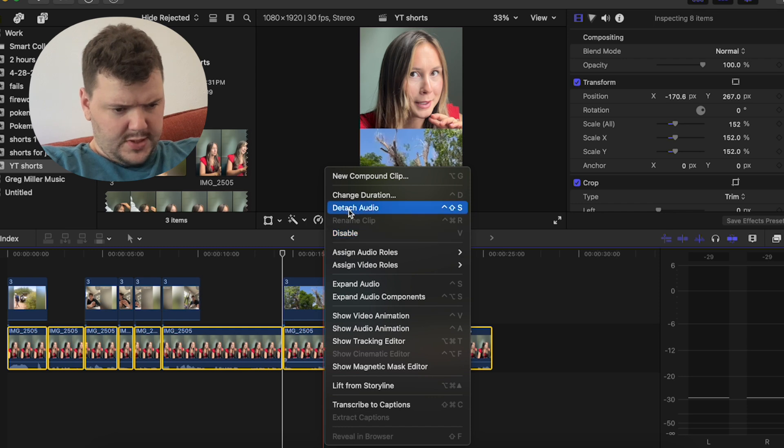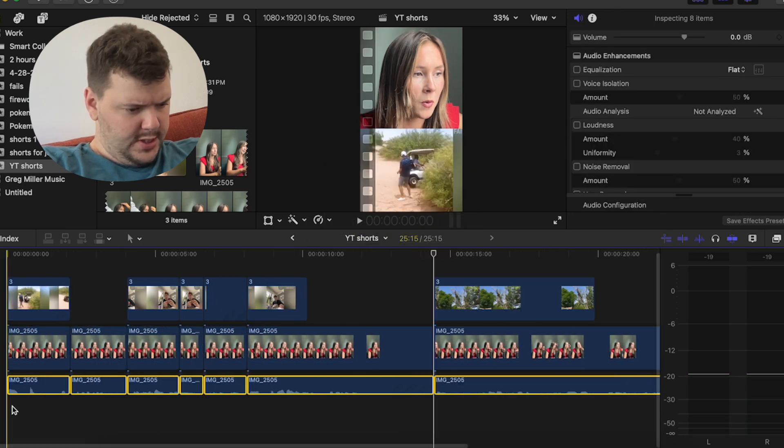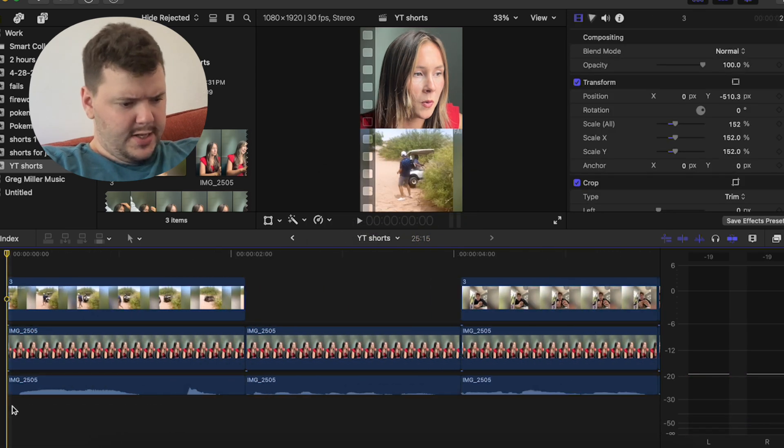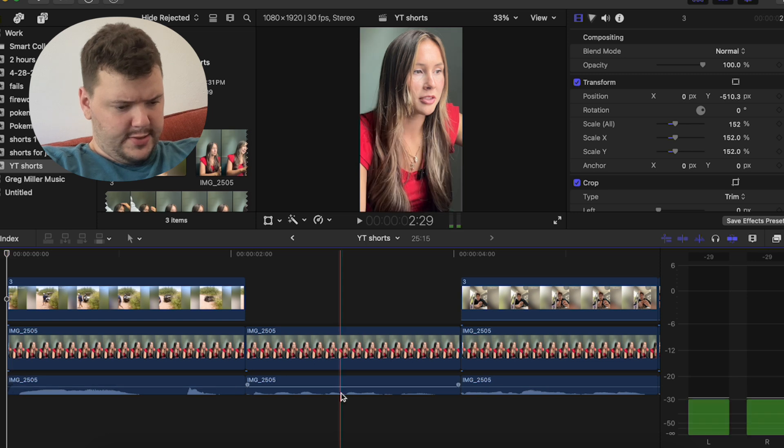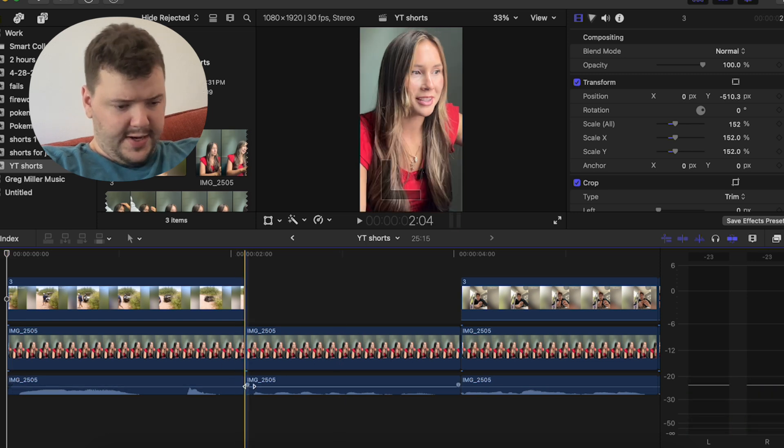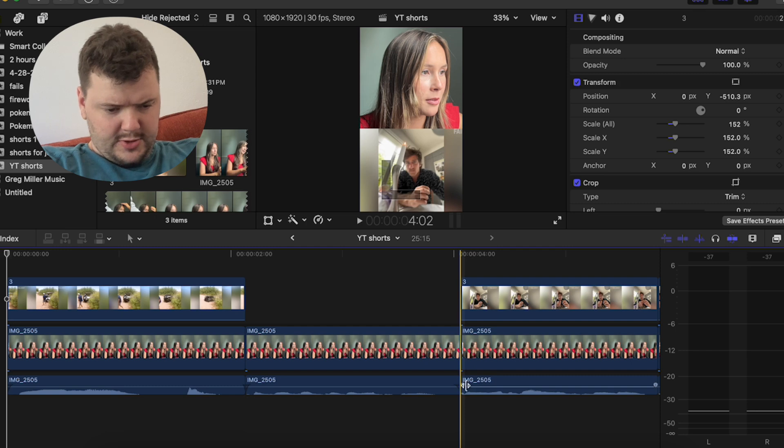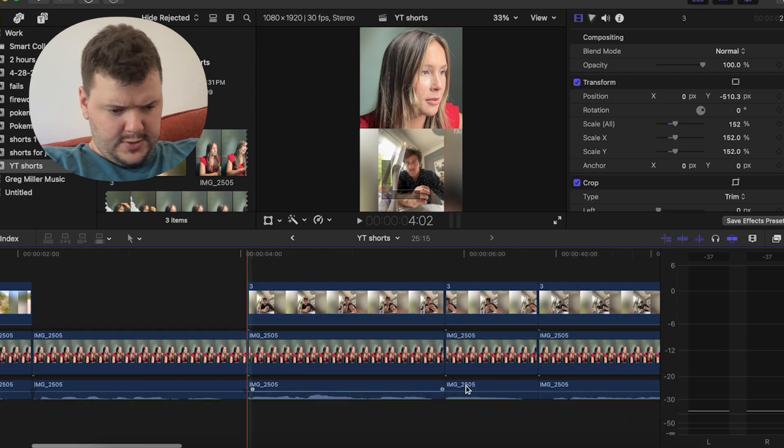So I'm going to detach the audio, and I'm going to zoom in and just quickly add in the fade in and out to the audios just to make sure that there's no clipping sound.